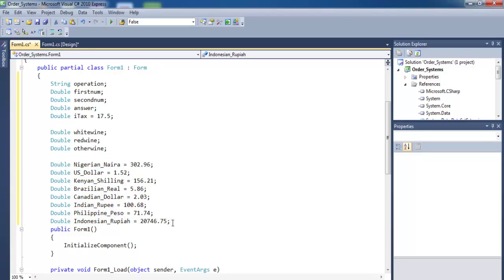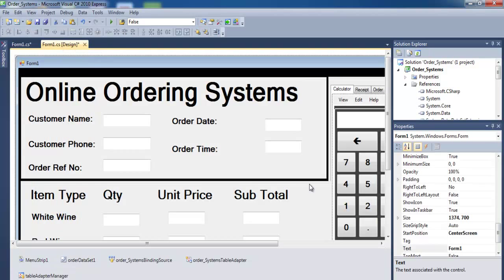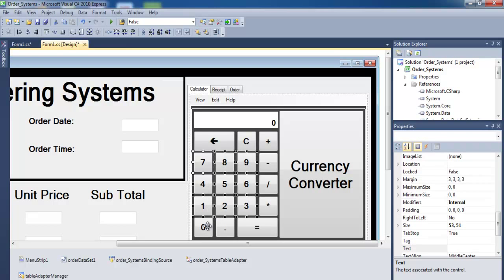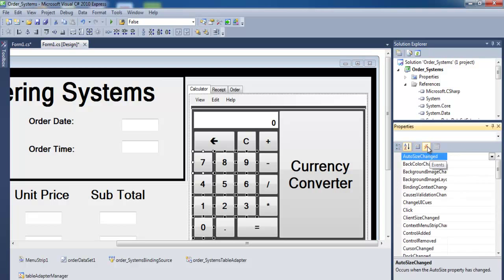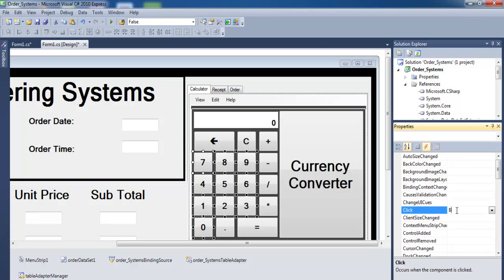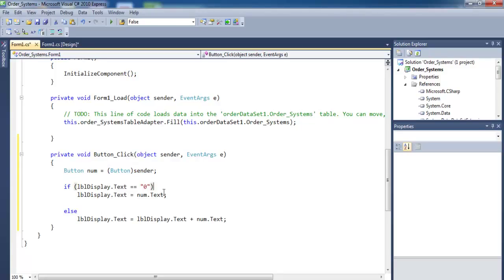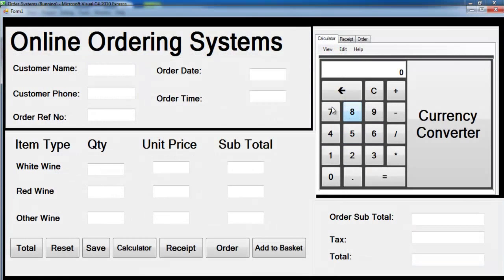The next thing is to select all of my number buttons, select them all, and then add an event. I'm going to use click — button click — let's call it button_click. So when I click on any of these buttons it will take me to that event. I'll now enter the following lines of code. If I click on any of these buttons I should be able to enter any number.